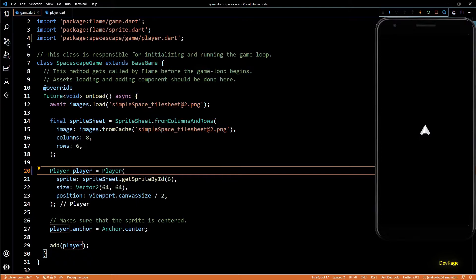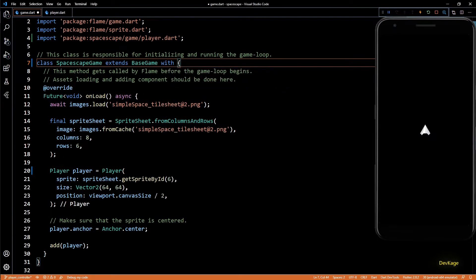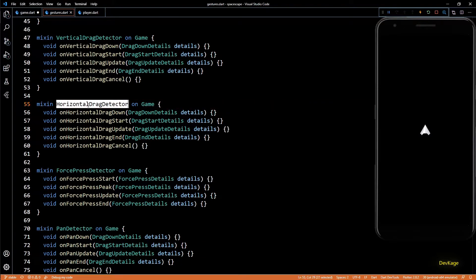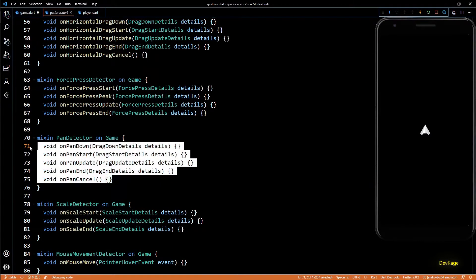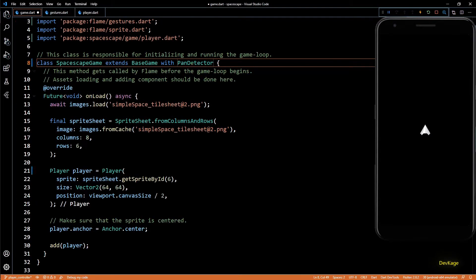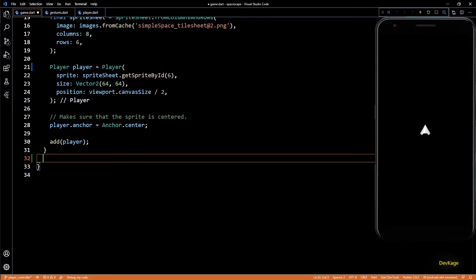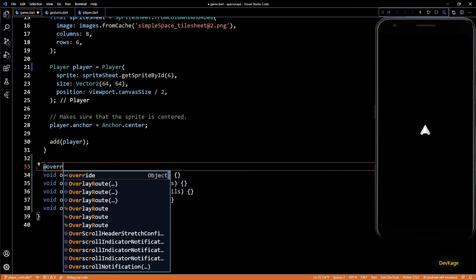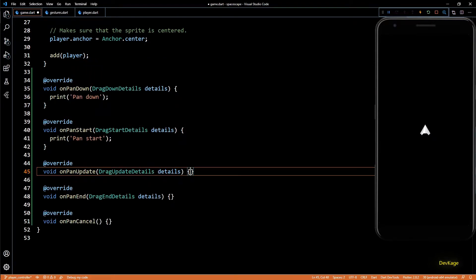Let's go back to game.dart and add code to move the player depending on user inputs. User inputs in this case are touch gestures, so to detect gestures in our game we can use the mixins provided by the Flame engine. In this particular case we need the PanDetector mixin. The documentation shows there are many detectors which can be added to any class derived from the Game class. The PanDetector mixin exposes five useful methods to detect the start, update, and end of a pan gesture along with the exact coordinates of the touch.